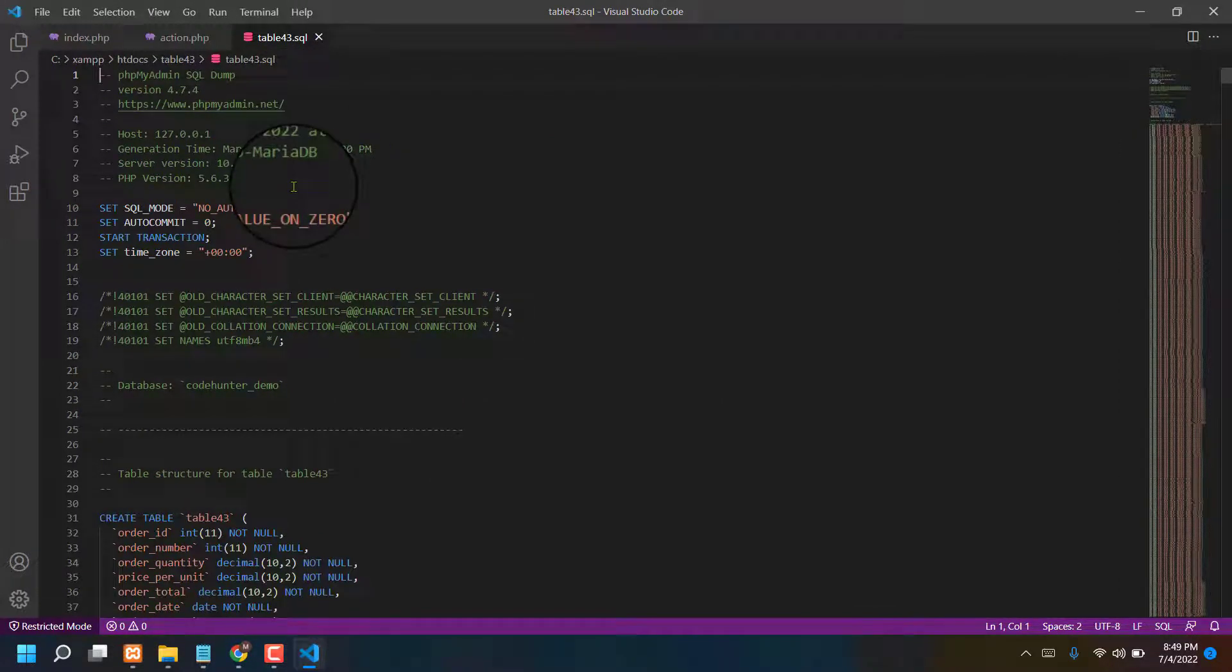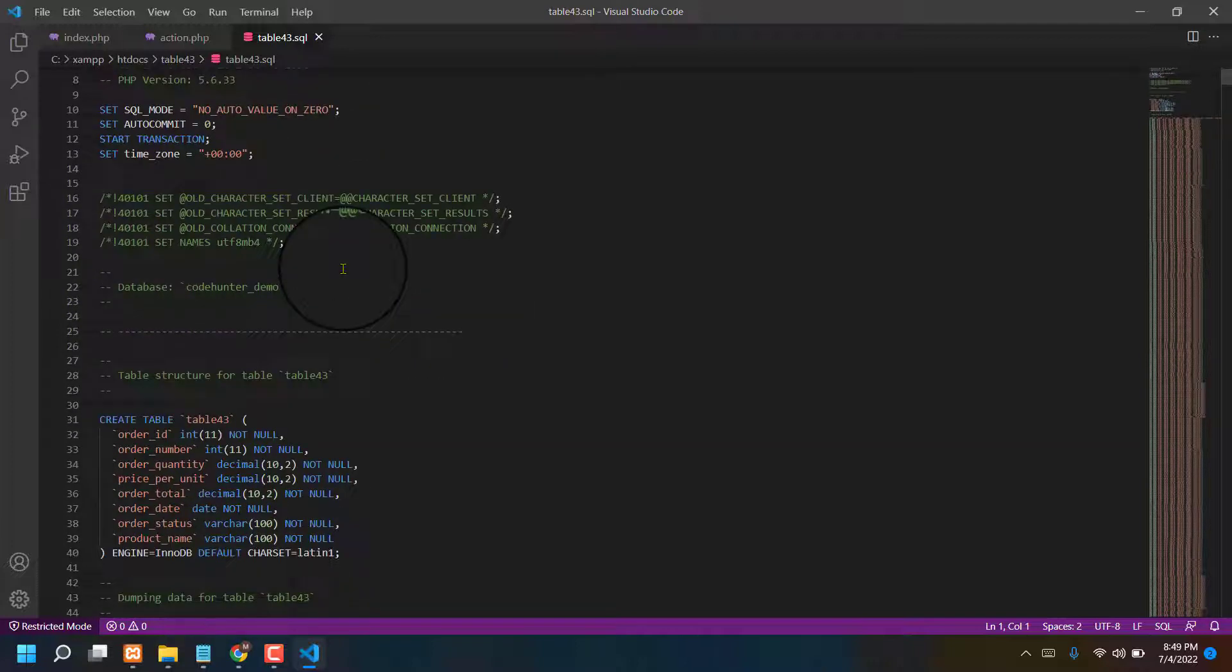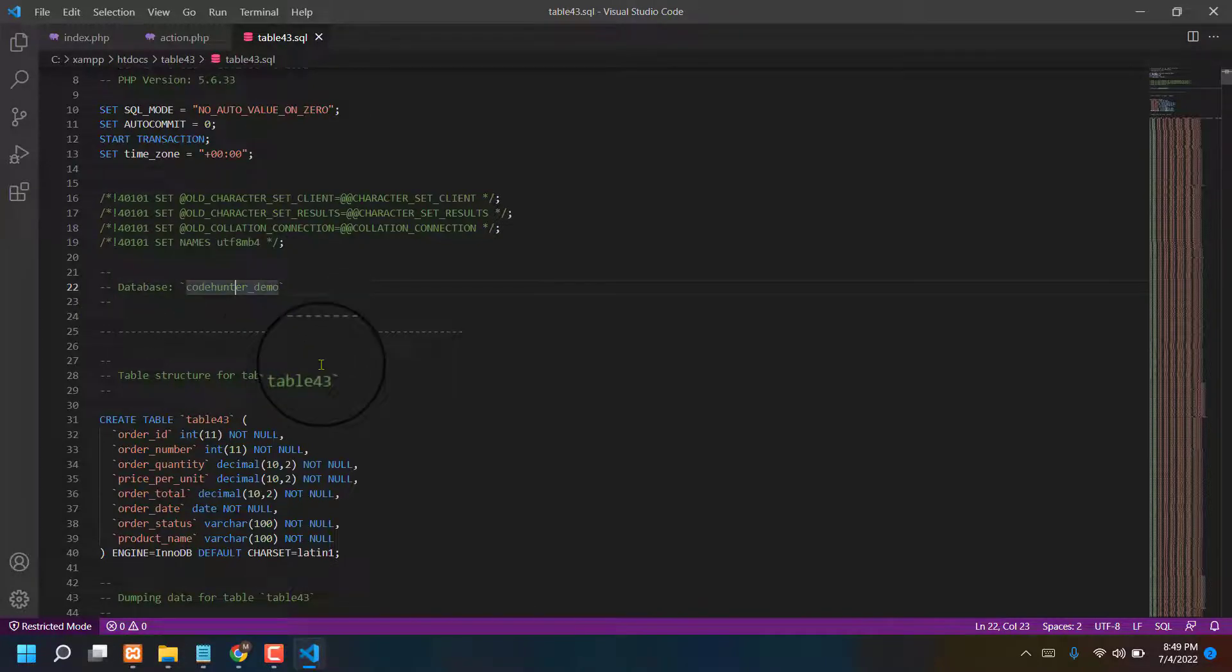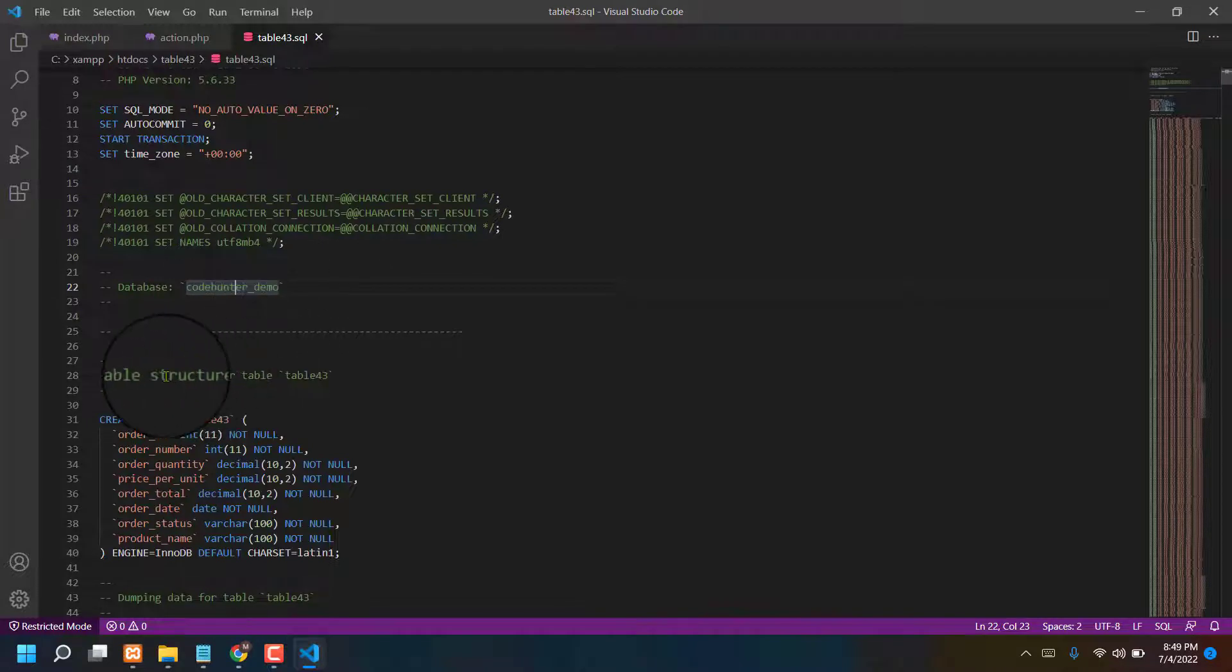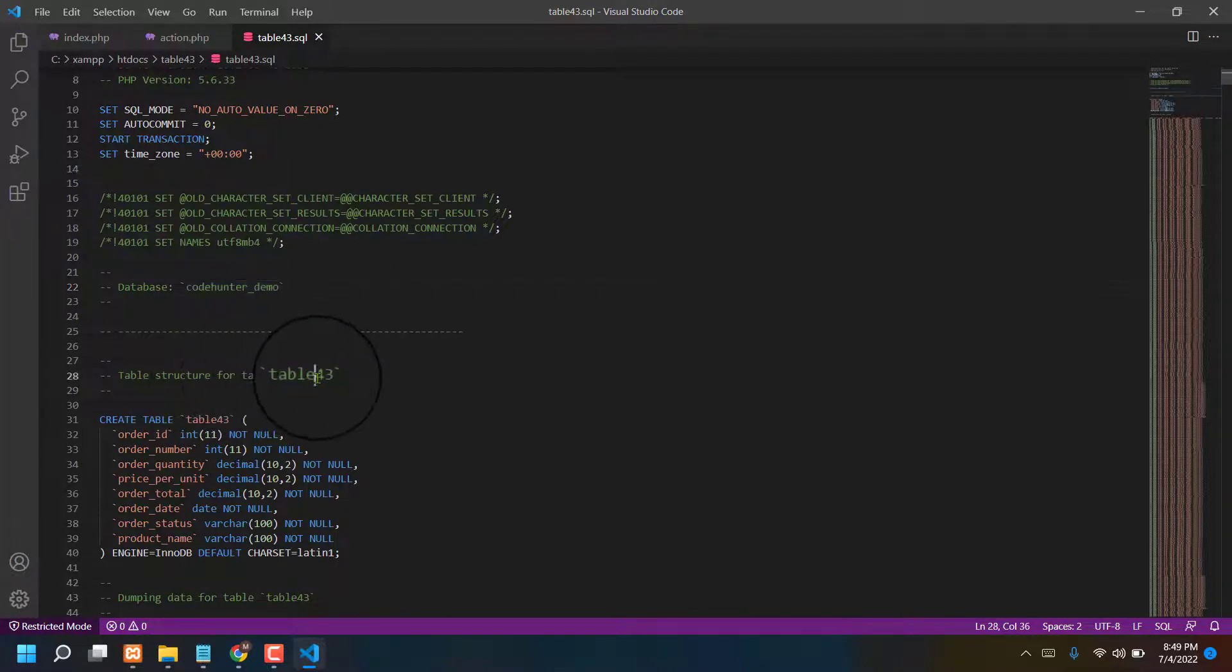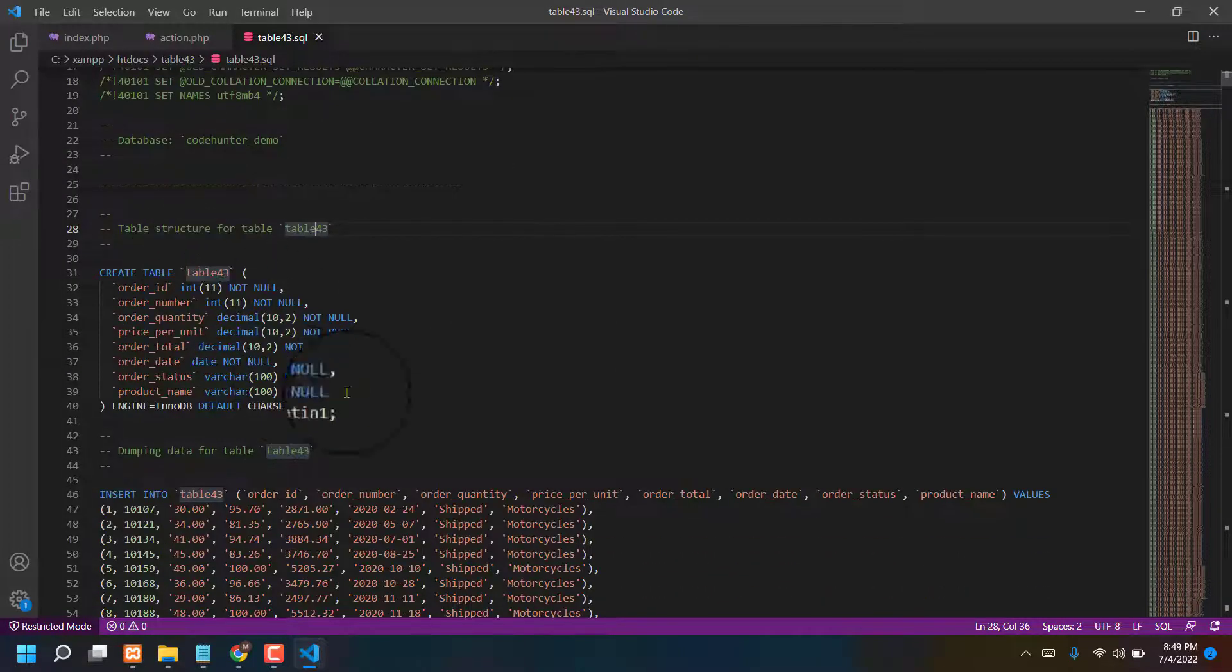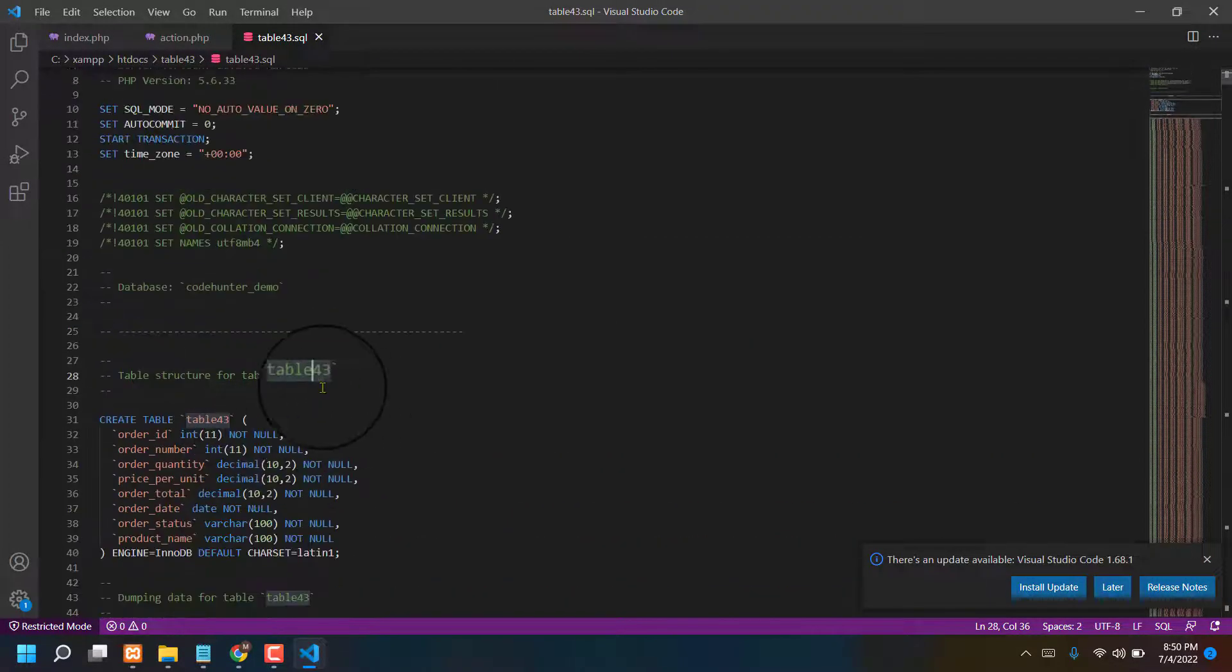Because you must have to find out your database folder name, and today you can see my database folder name code hunter underscore demo. And also must be you have to find your table name, testable 2043, and also table 43.